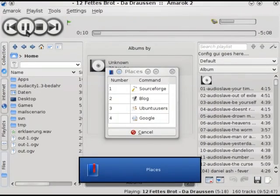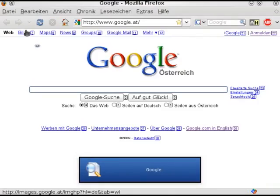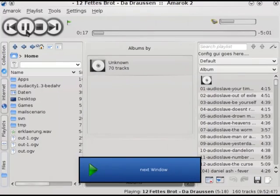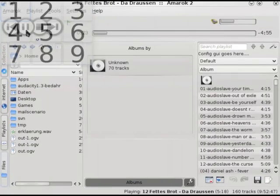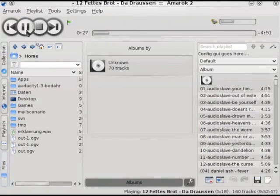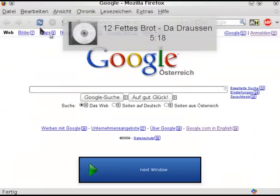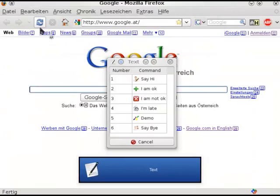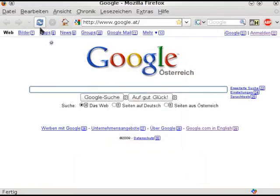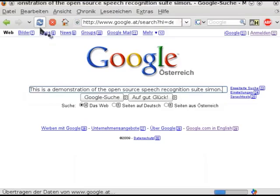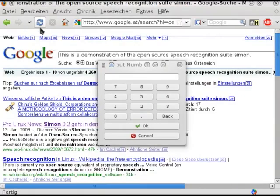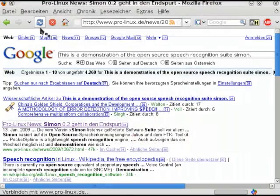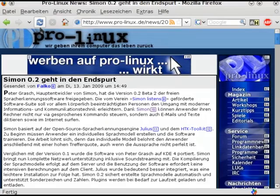Places, four, next window, table, one, five, one, nine, next window, text, five, number, three, three, okay, close window.